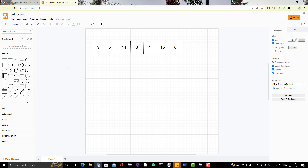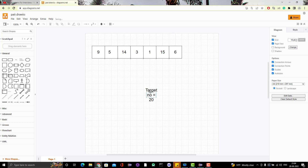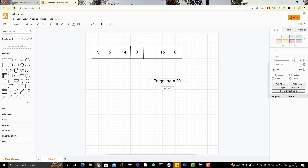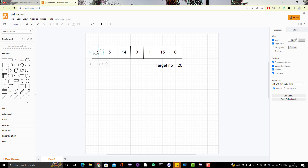Let's decide the logic. Suppose the target number is 20. We have the array, we have the target number, and we need to find the pairs. The common brainstorming here is: I need to pick an element from the array and make pairs with the remaining elements. For example, pick 9 and make pairs: 9-5, 9-14, 9-3, 9-1, 9-15, 9-6. Add both numbers and check if the sum equals the target. If yes, print it out.